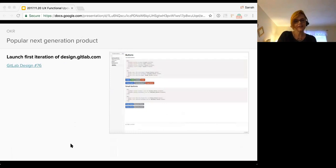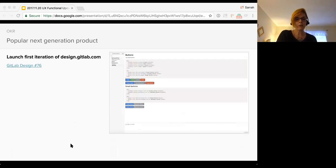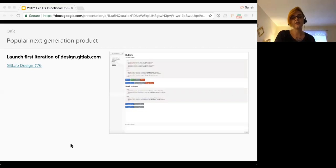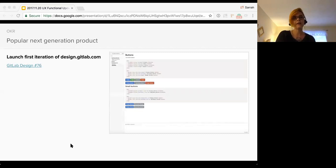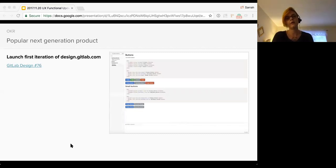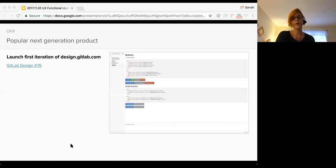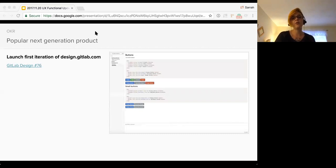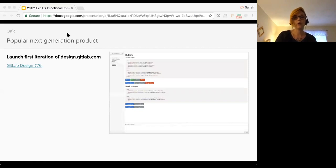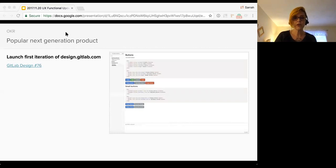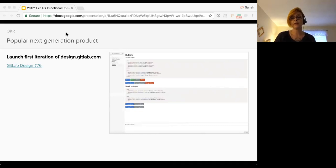So this component library, while that's something that design is using to increase our productivity and improve our process, it is going to cascade down and enable us to launch the first iteration of design.gitlab.com. And what that is, is it's a place for designers to collaborate more efficiently with the team and the community. Therefore, our goal here is to replace the existing static UX guide we talked about in the beginning with this living documentation using storybook.